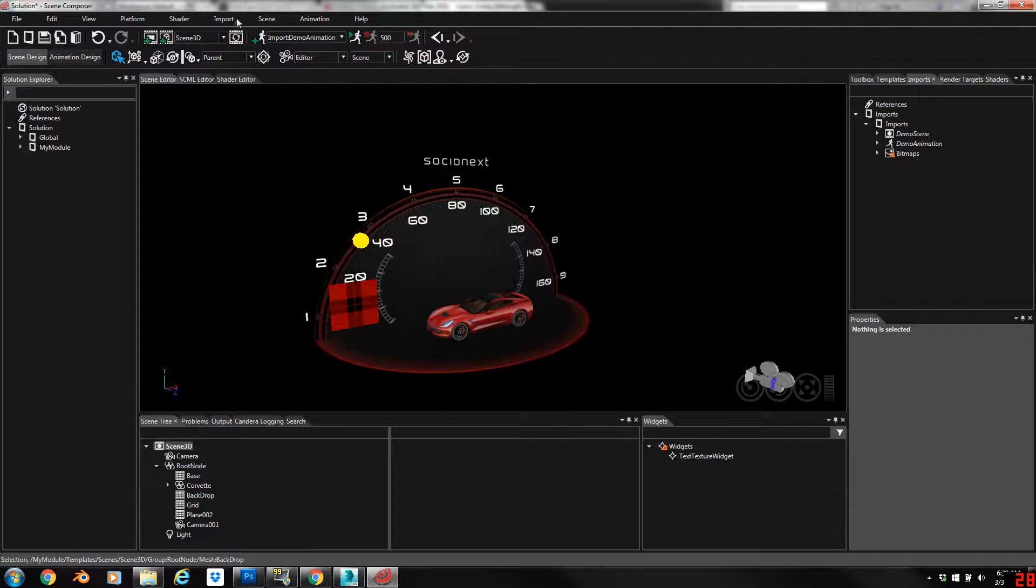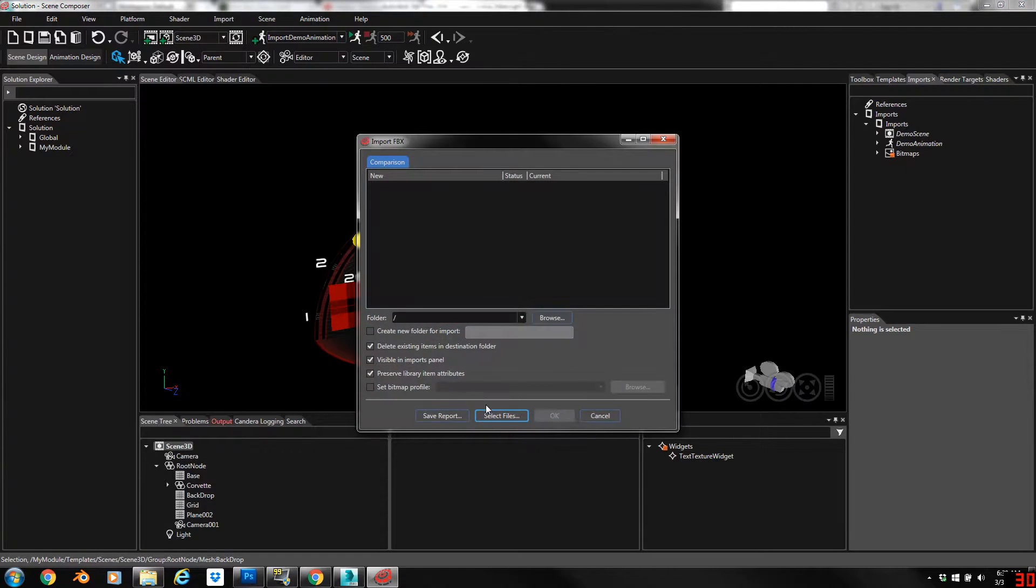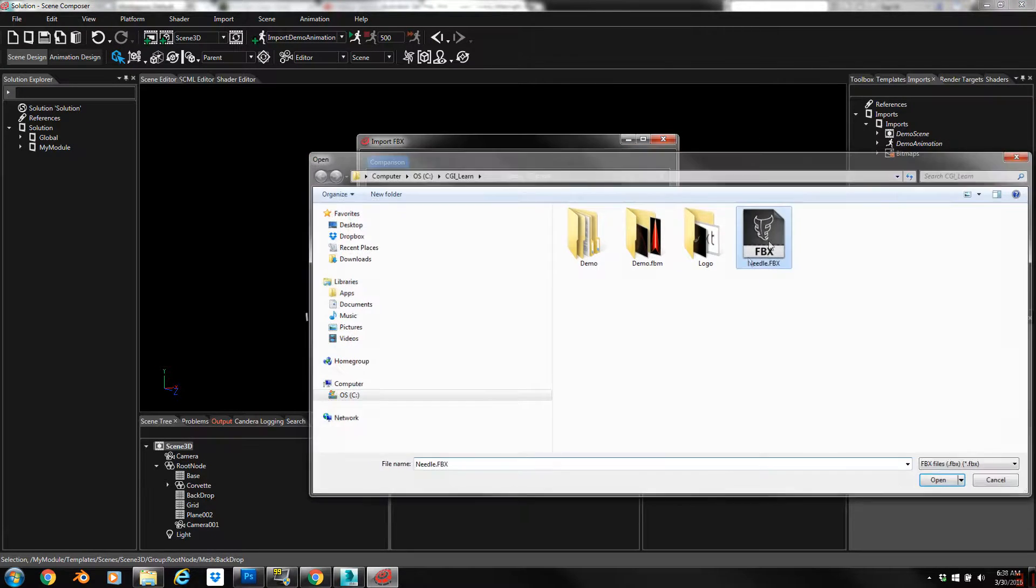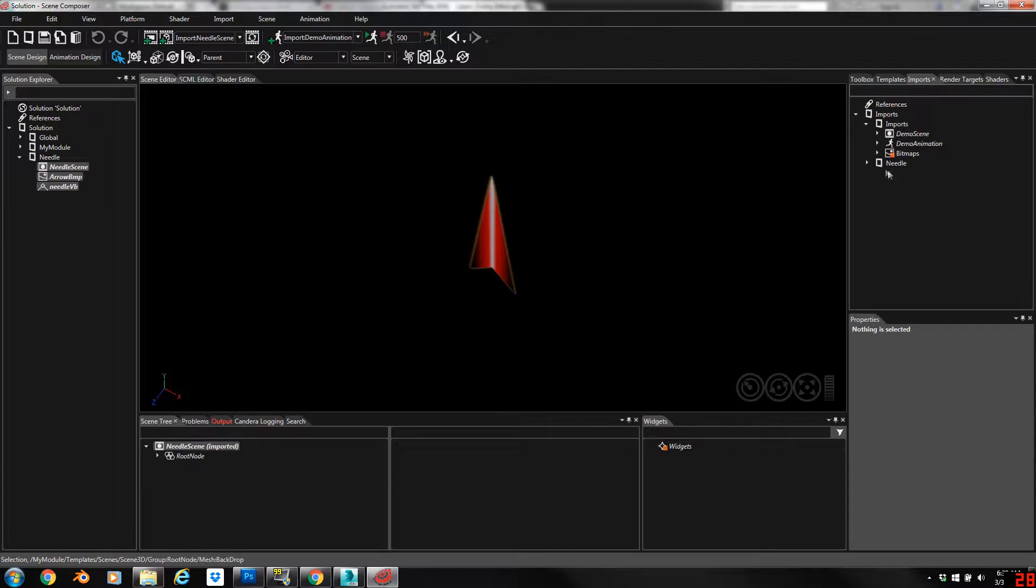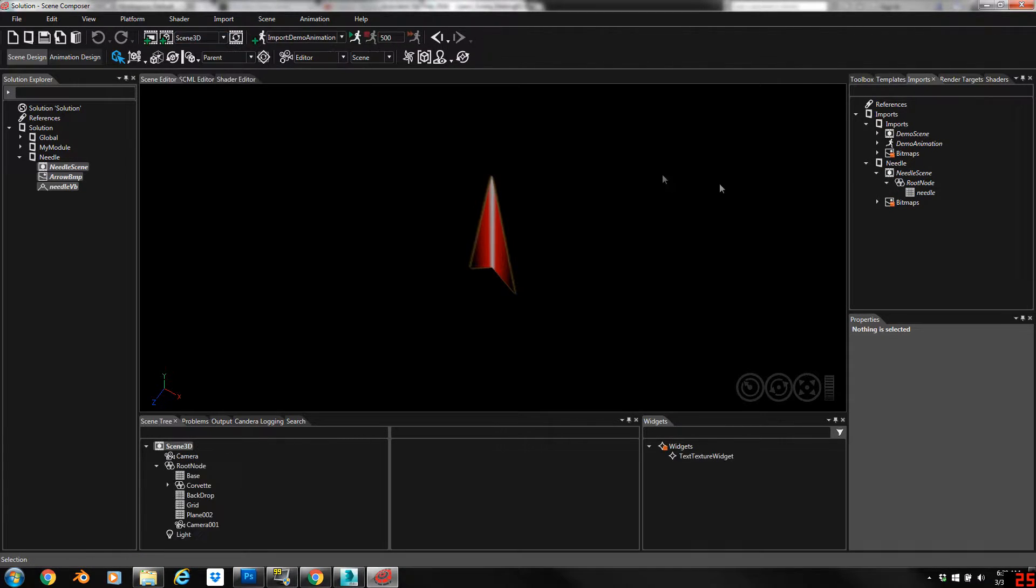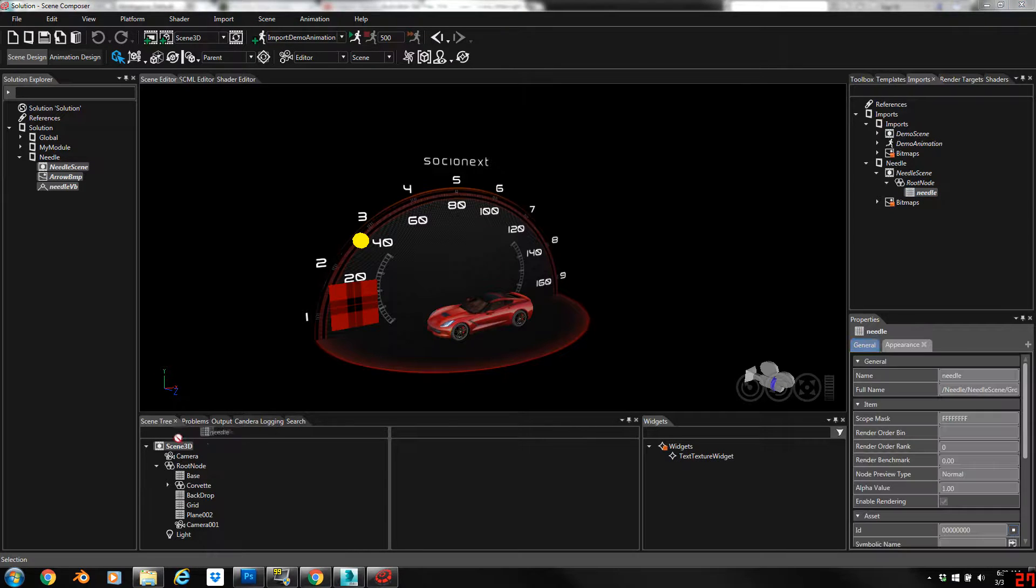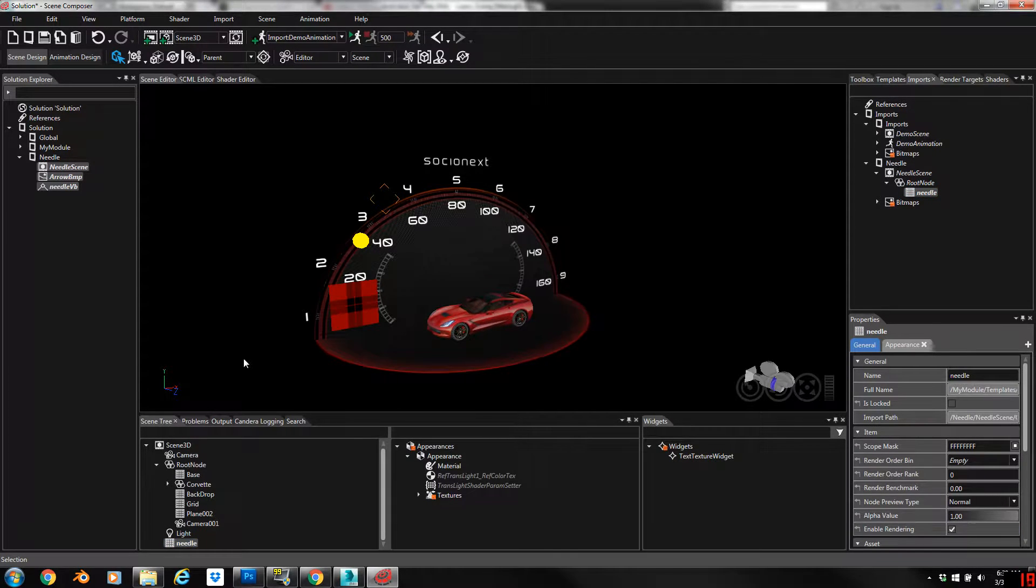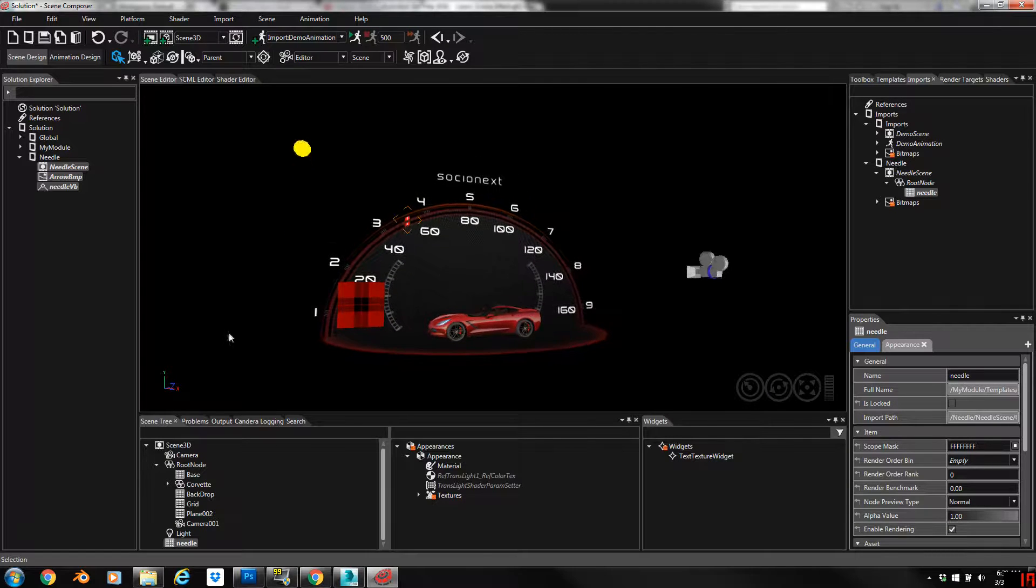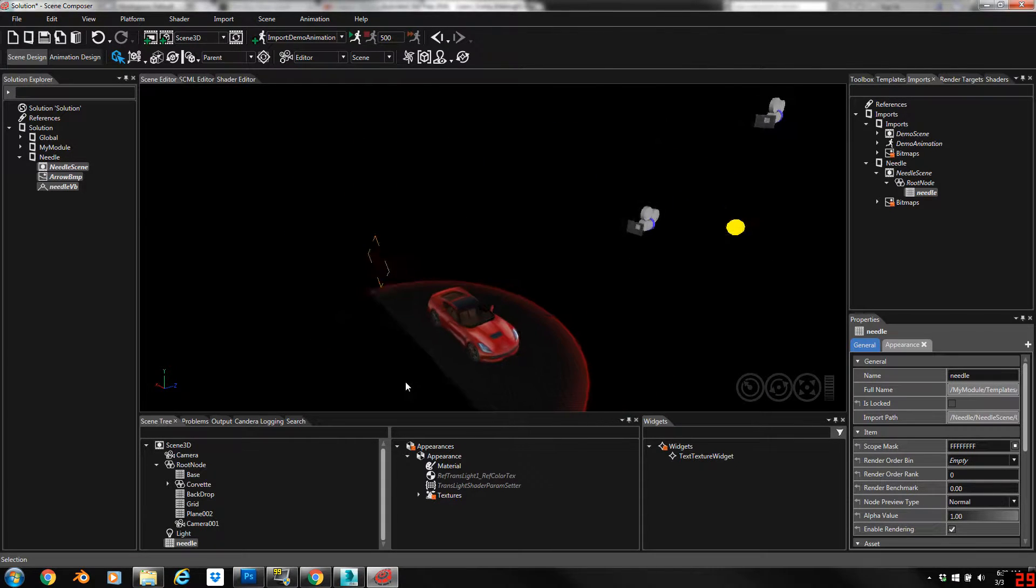So let's go ahead and bring that in. We'll import the FBX and let's bring in just the needle and we'll drop it on our 3D scene and you can see the issue. Where is the needle? It's back there, it's behind the gauge face.